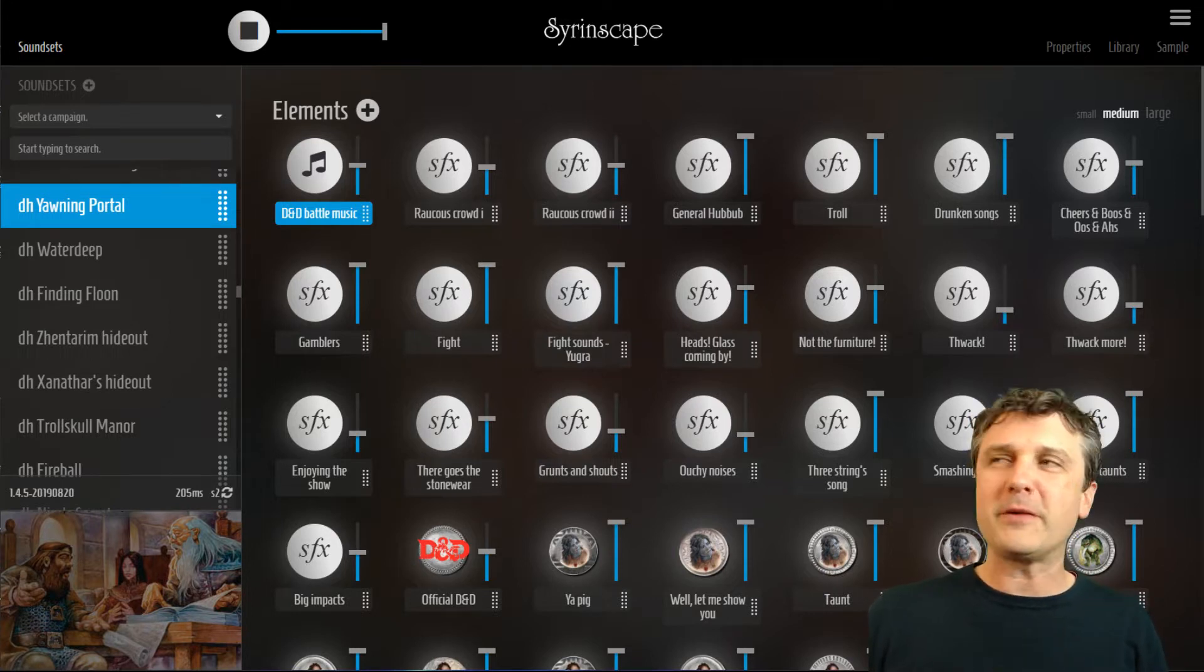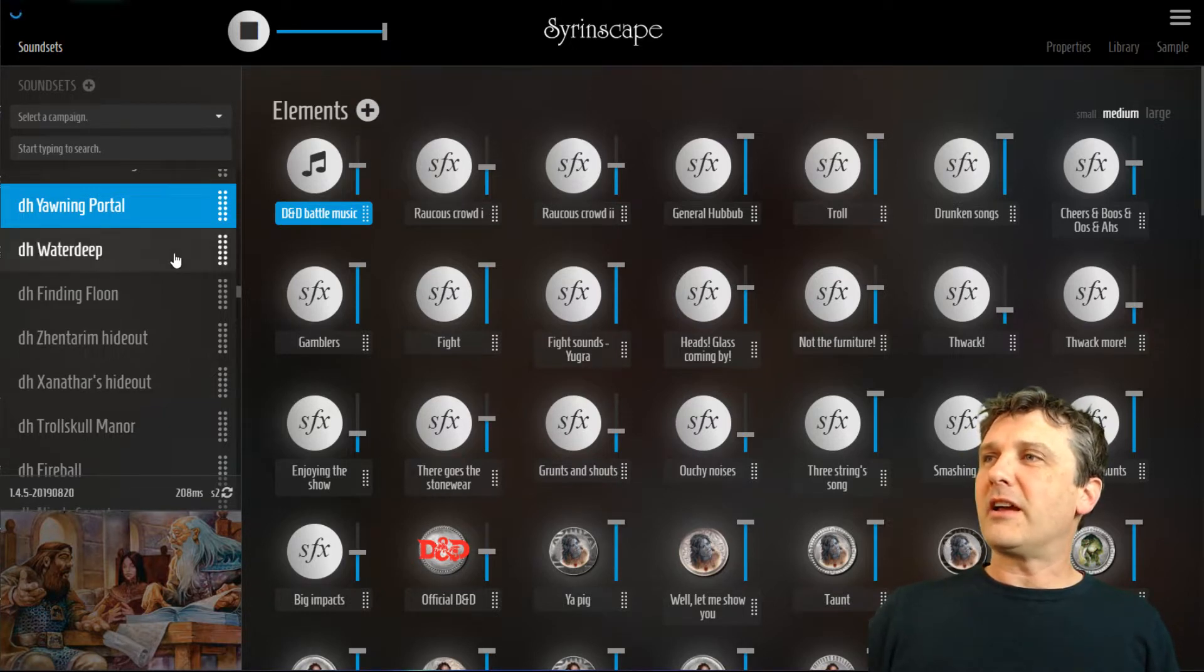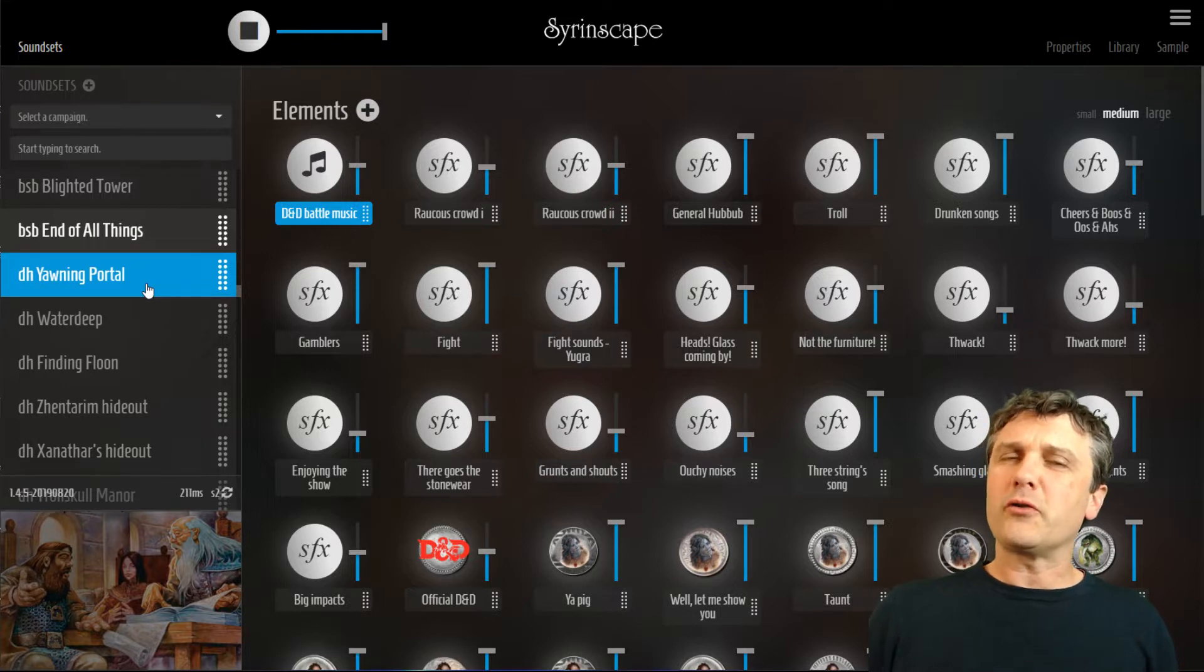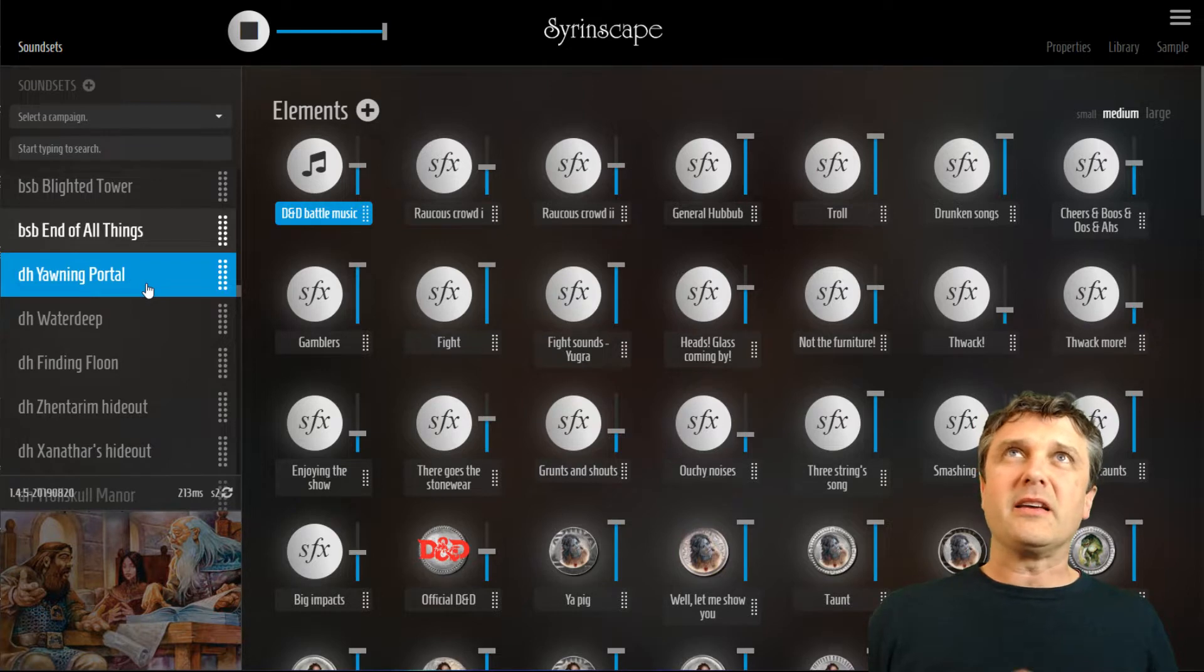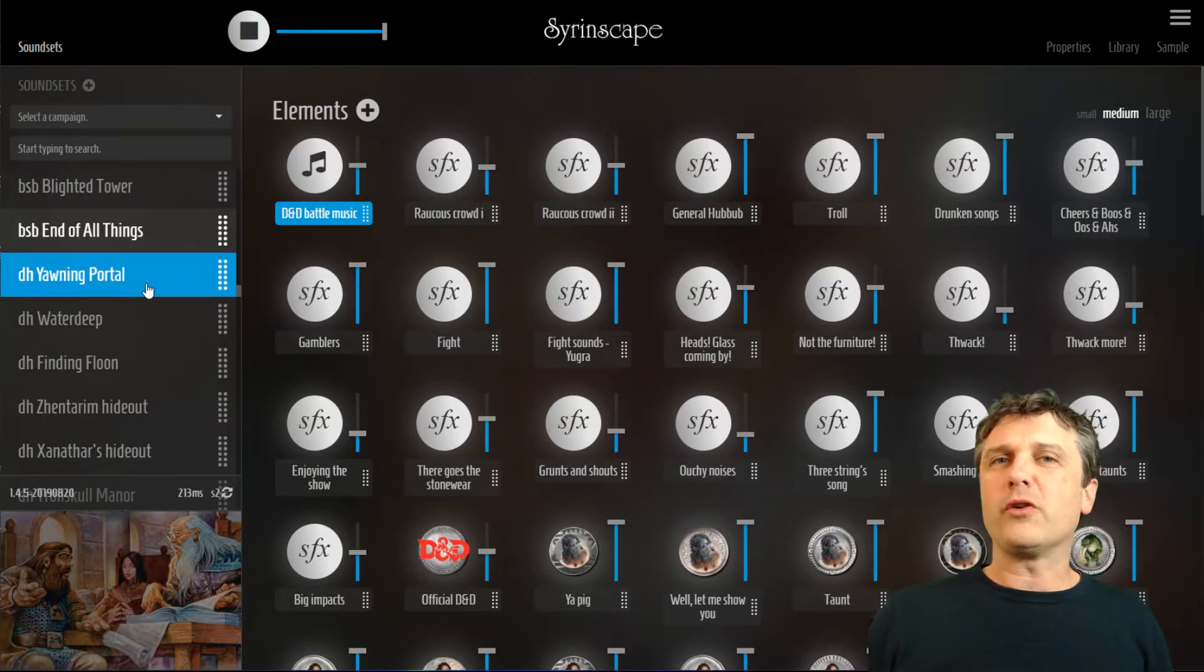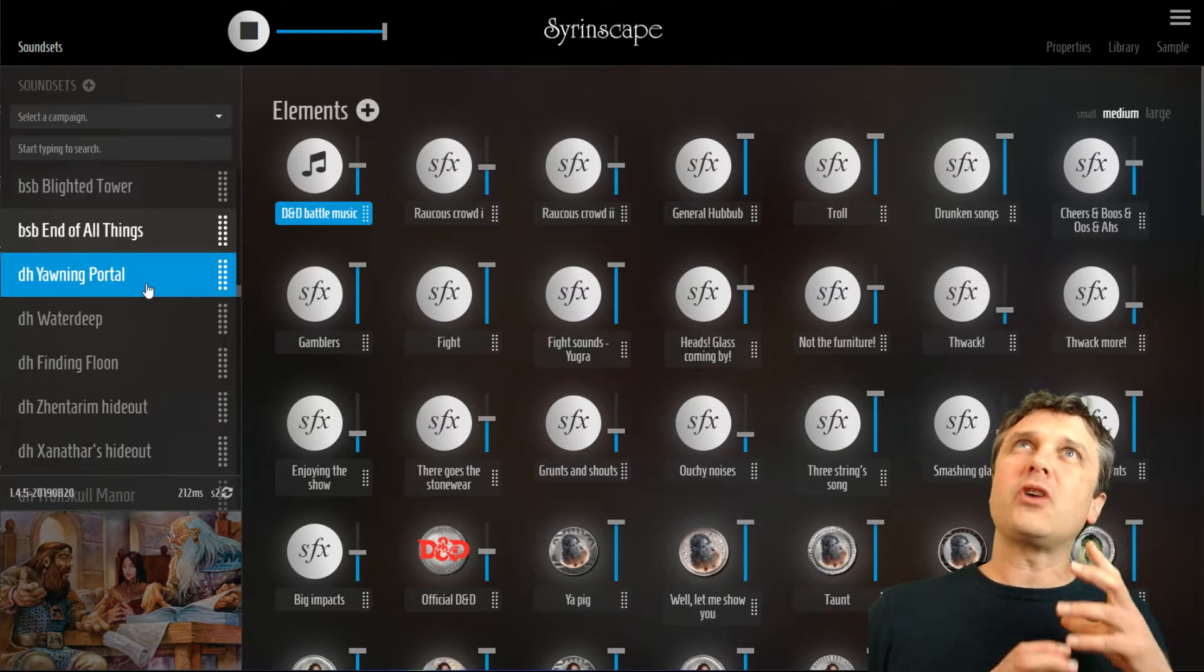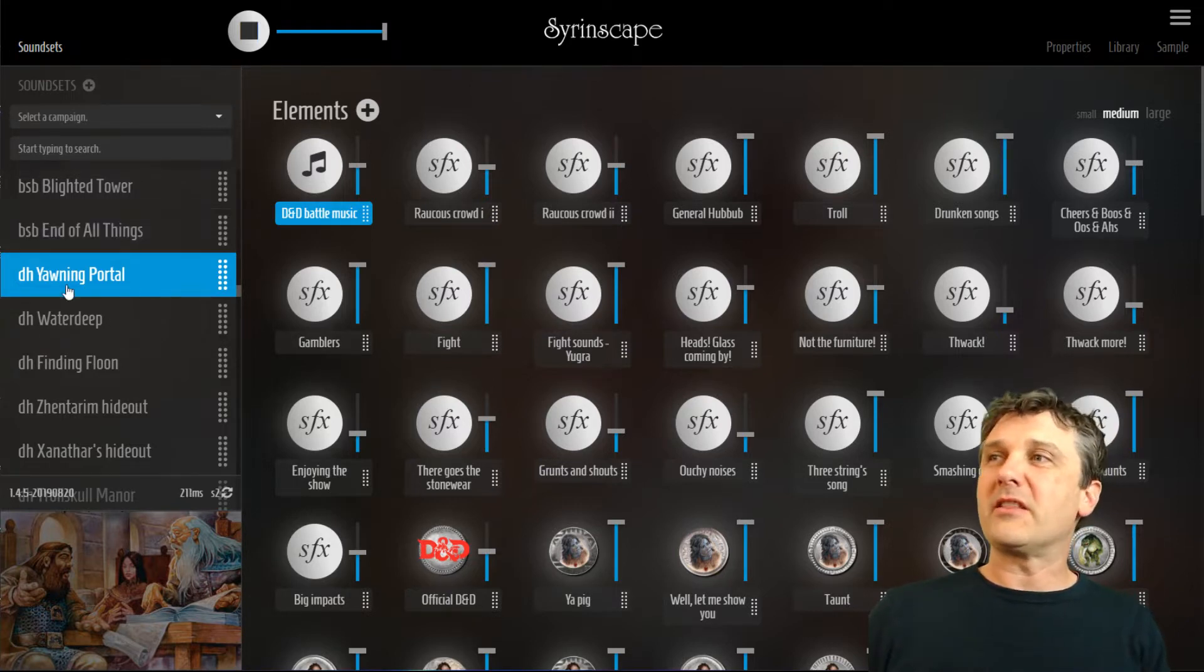So starting off the very basics. A sound set is the number one thing we talk about in Syrinscape. On the left hand side here is a list of sound sets. A sound set is generally a single location, a single monster, a single sort of situation or location in an adventure, or a single town in a country, or a single type of environment. And in it are all the bits you need to create the sounds in that environment or that place.